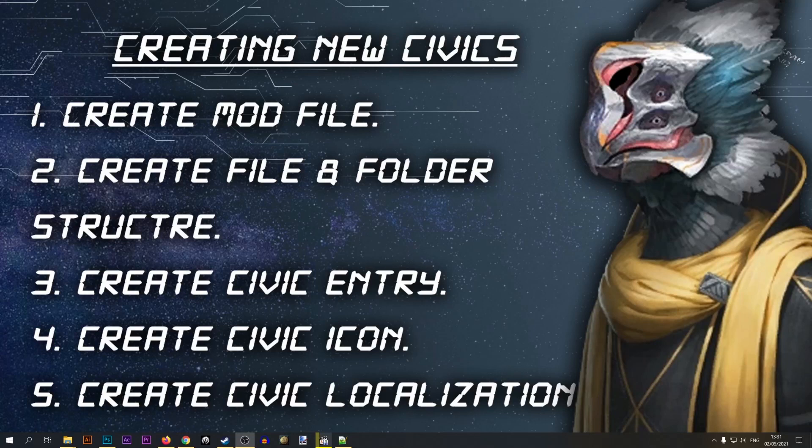The first step in creating our new civic is to create a mod file. I have a separate video for that so please check it out — there'll be a link in the upper right corner. Go ahead, create your mod file and then proceed to step two: creating the file and folder structure.